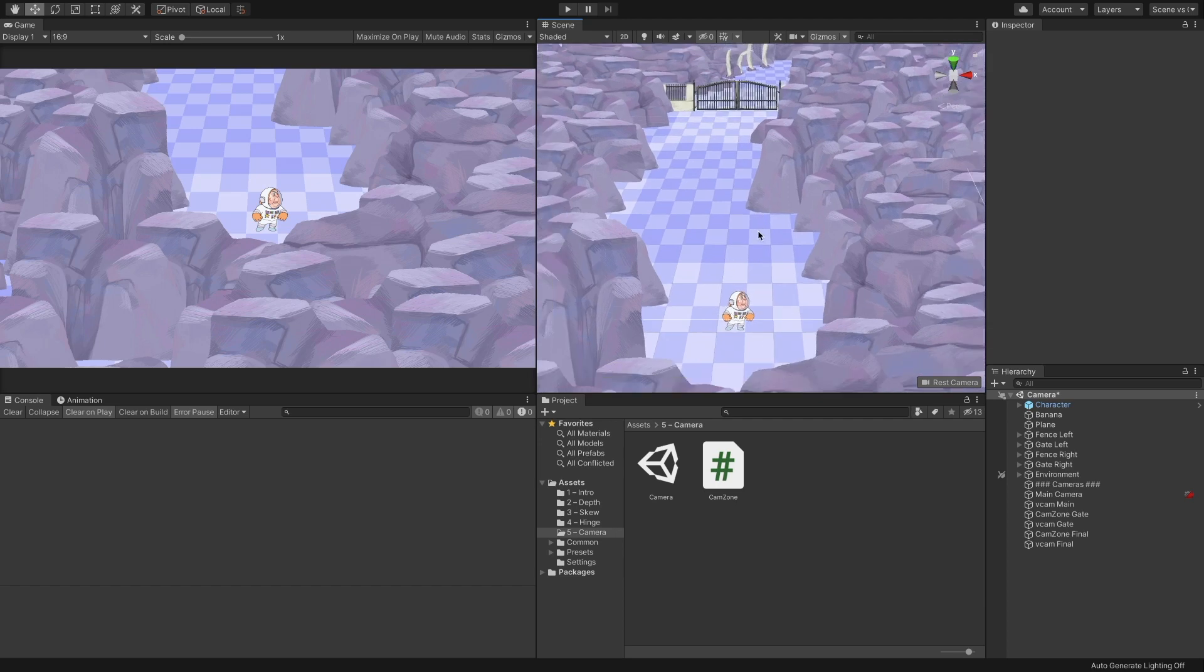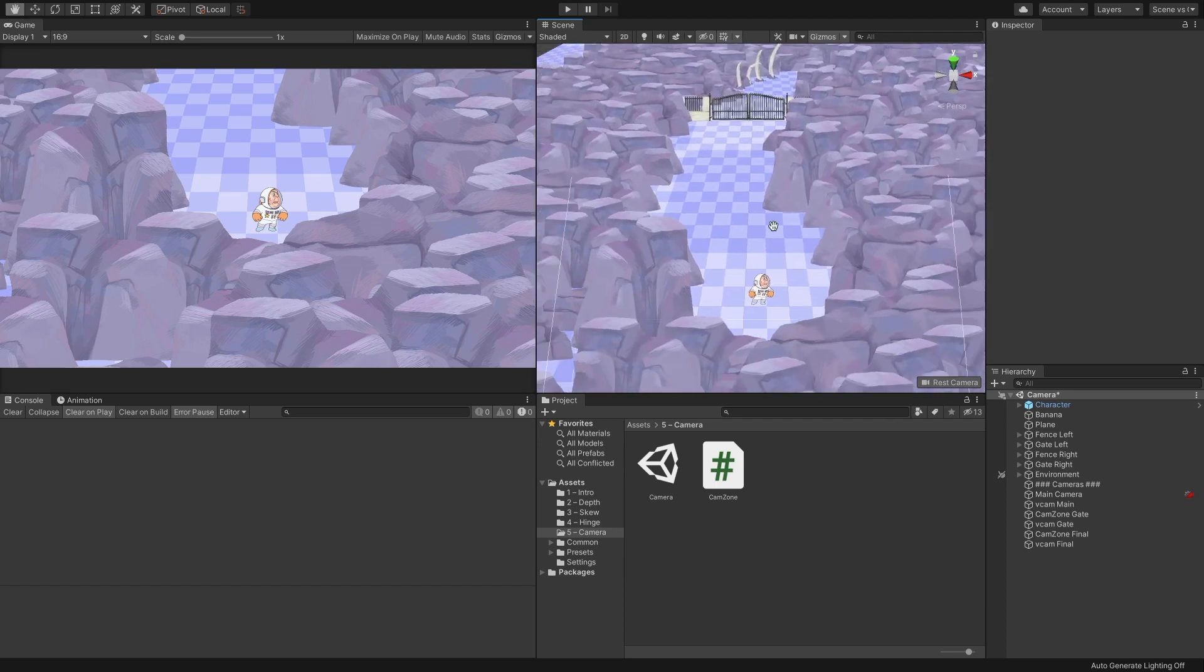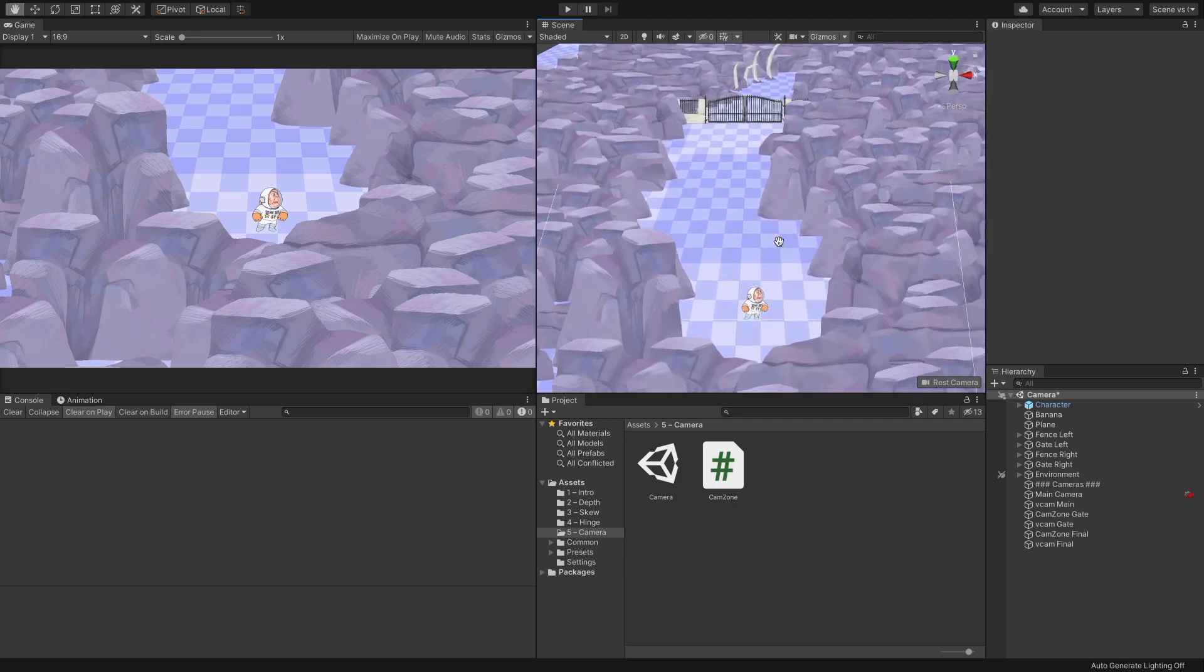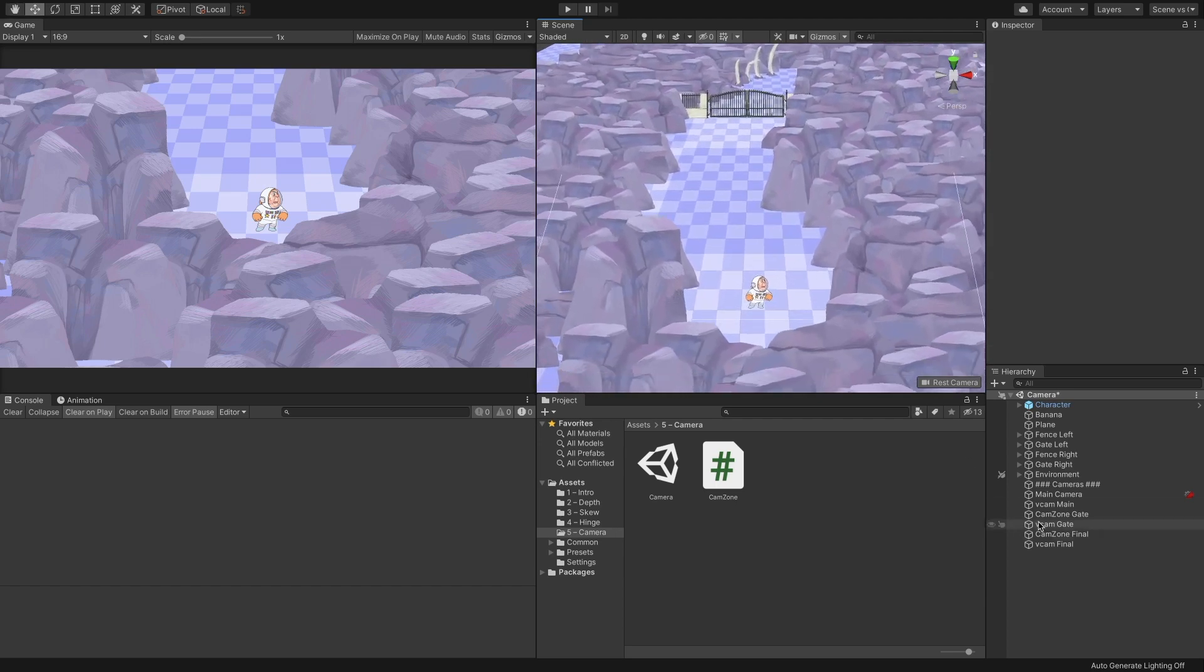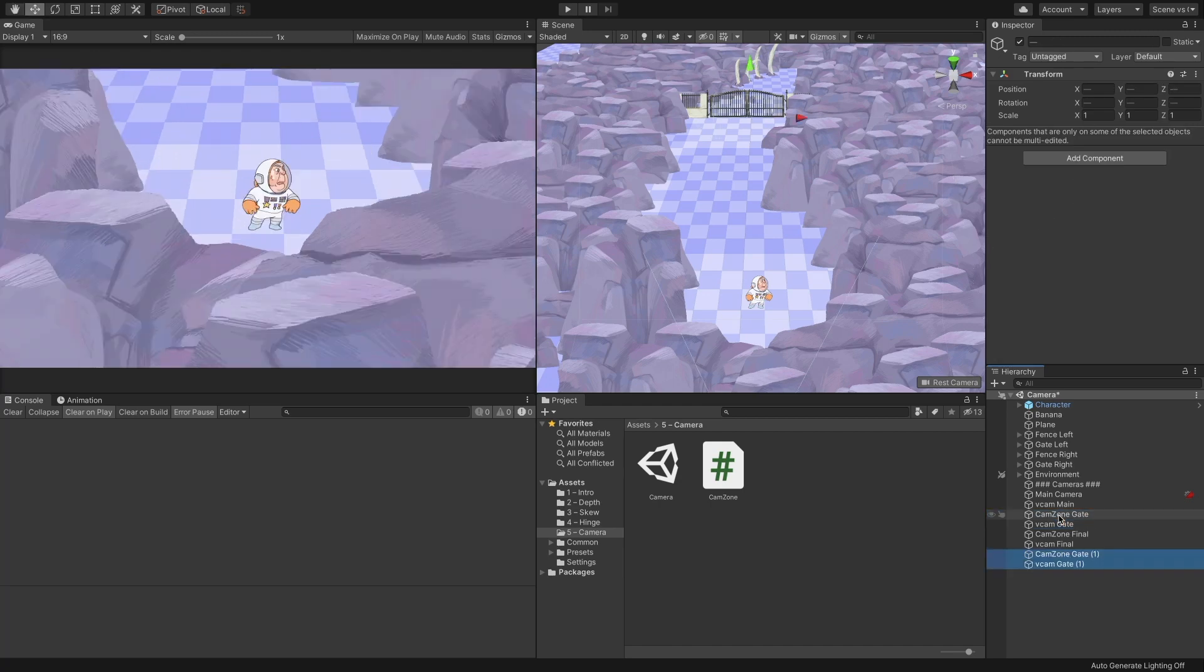Now, let's do something else. Instead of changing the camera's distance, let's set a zone where the camera is static and doesn't follow the character.